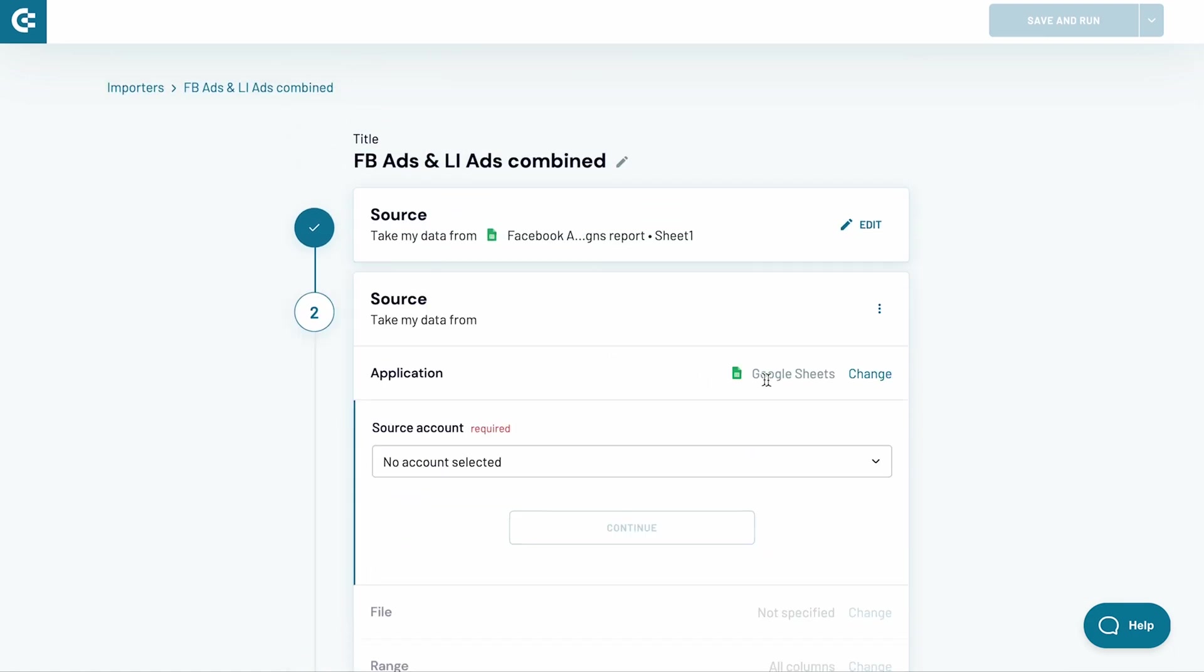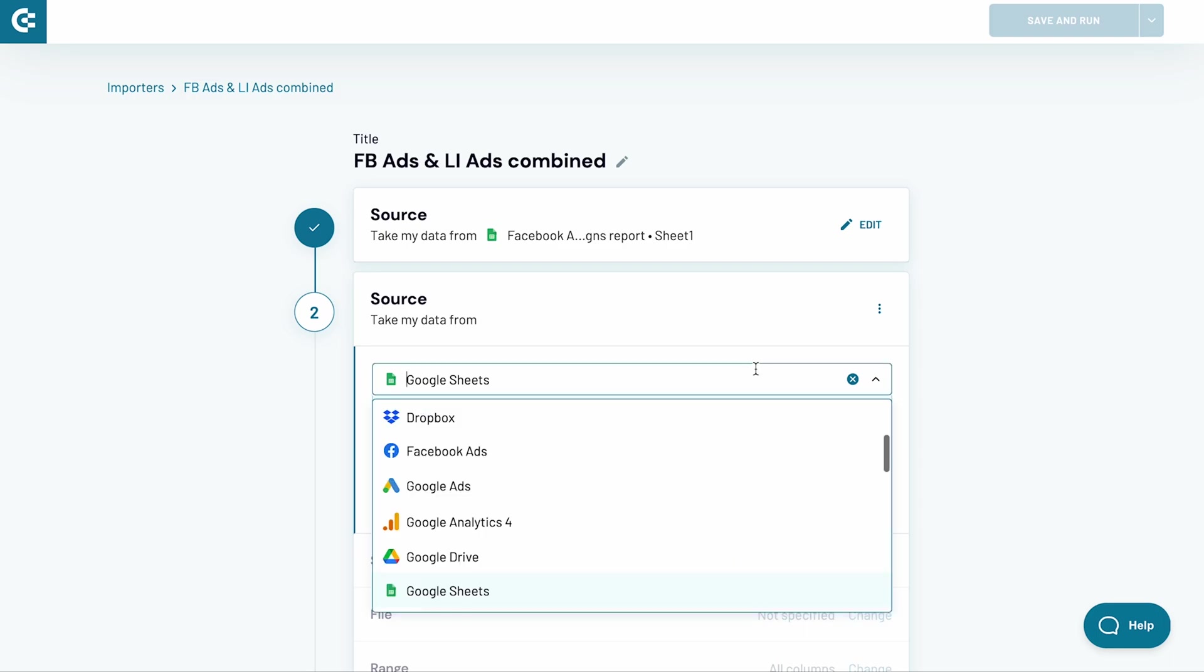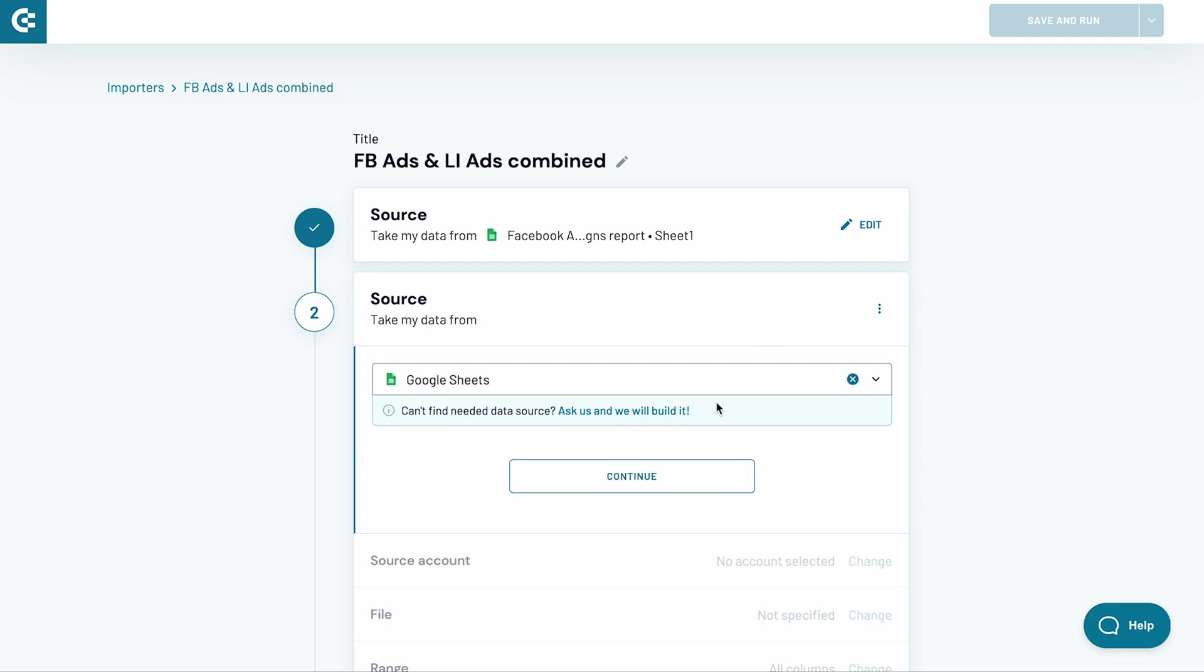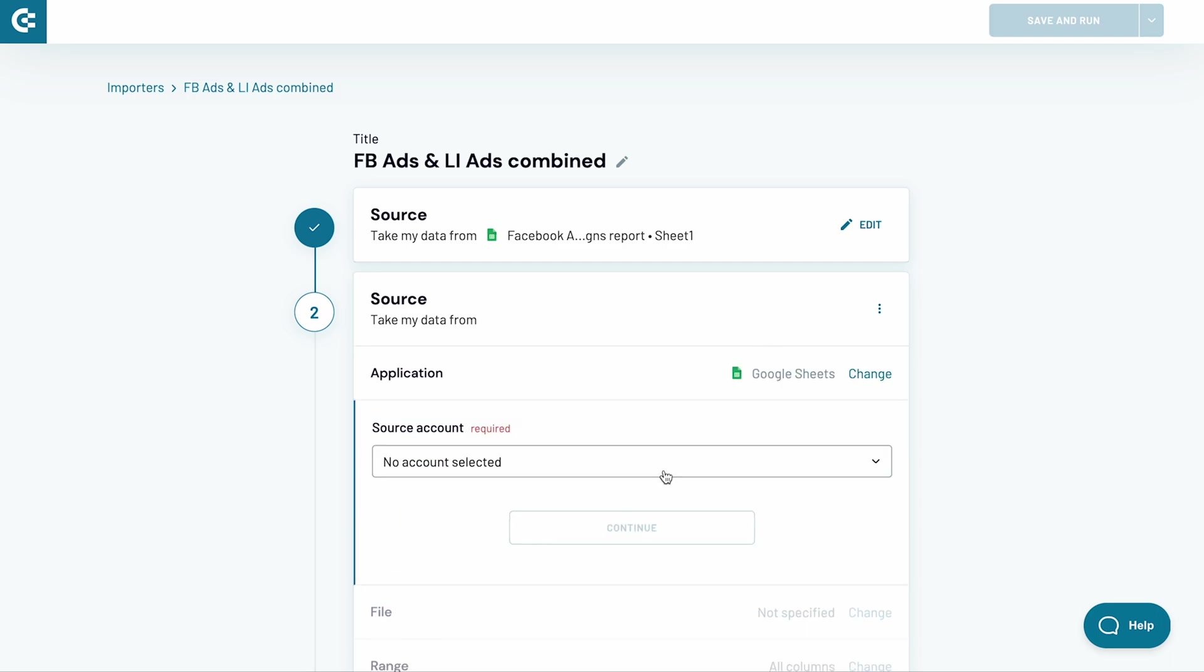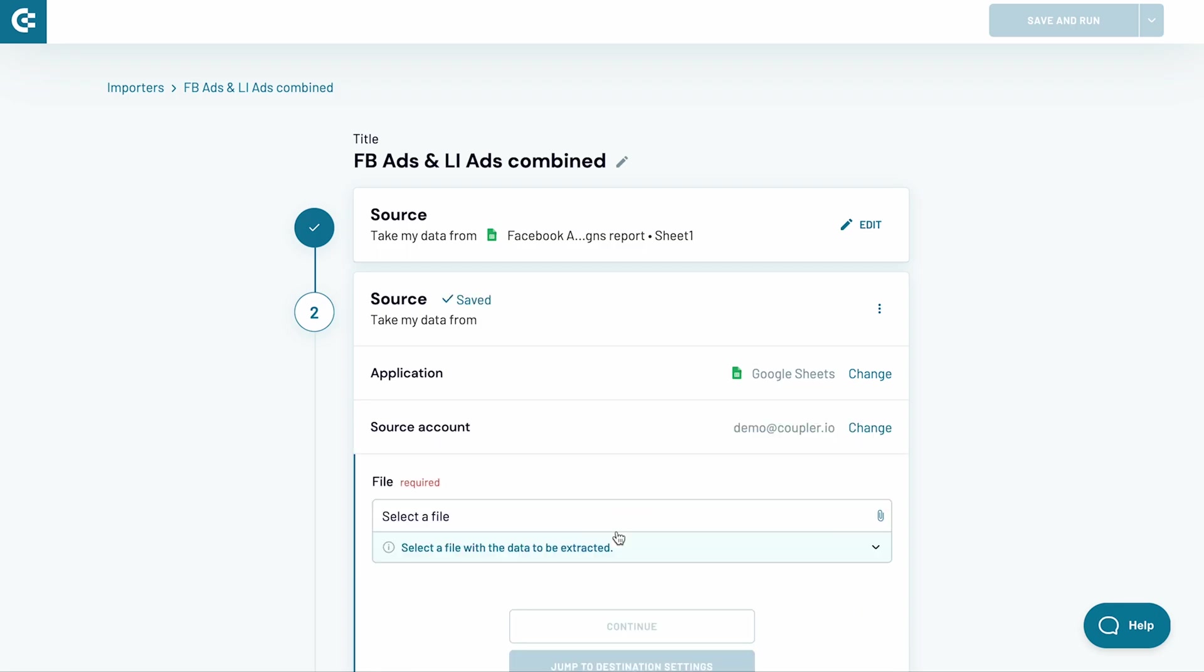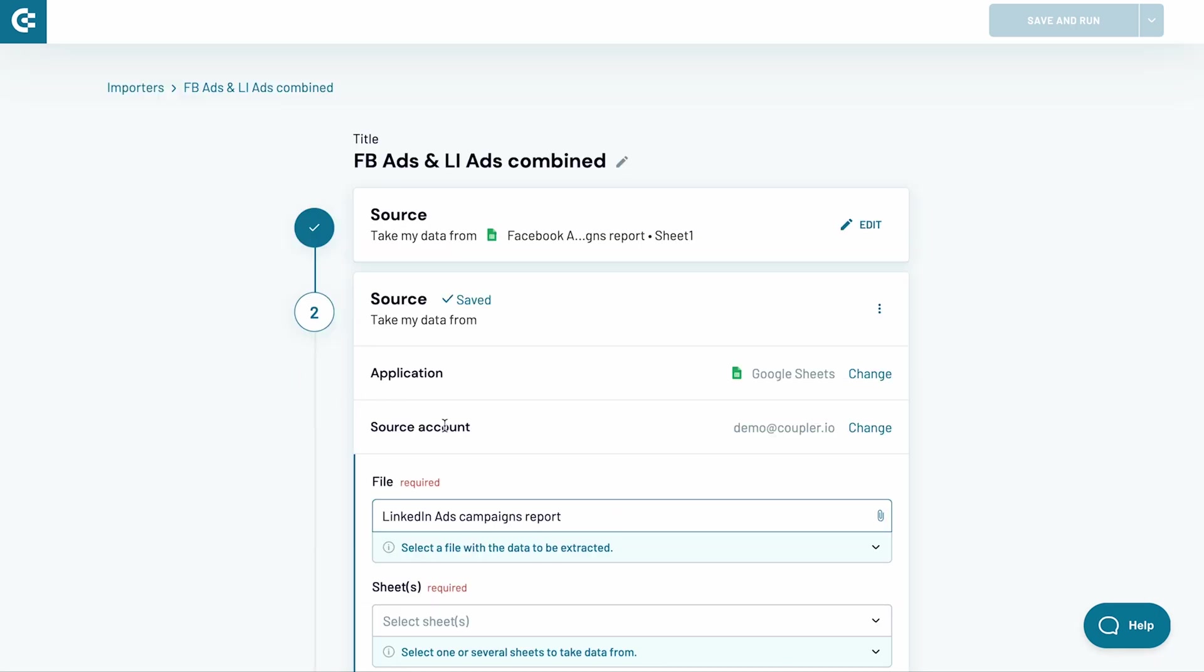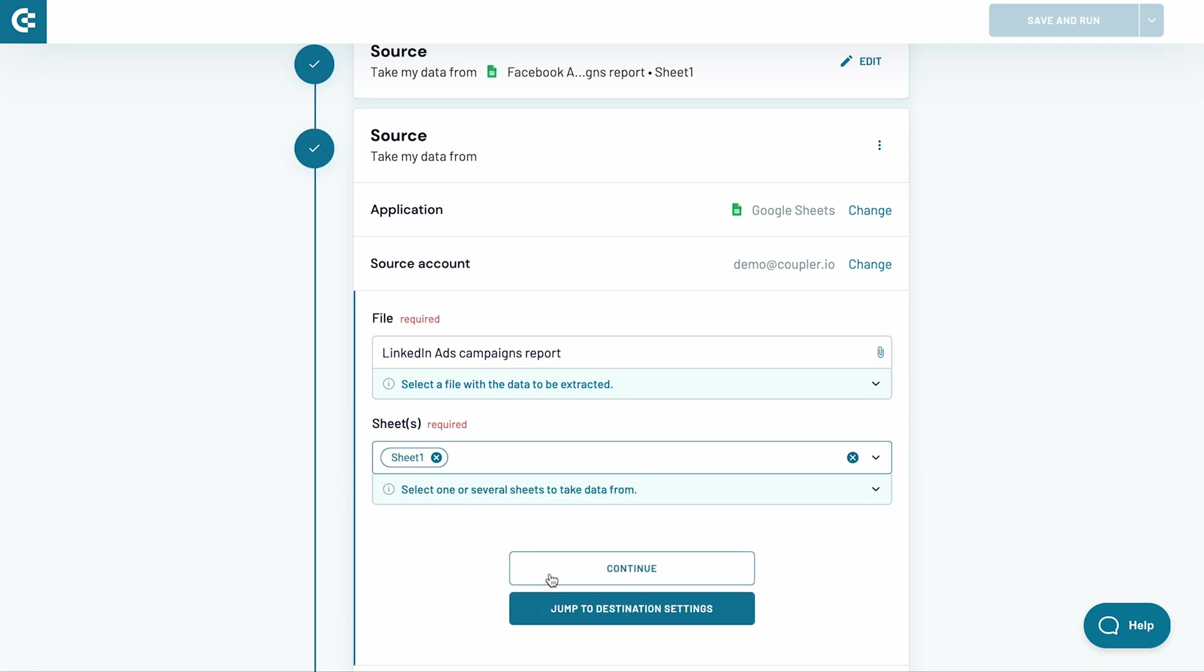Then, hit the Add one more source button. Google Sheets is preselected, but you can change it to another app if you wish. I use the same source account, but you might as well fetch data from different accounts. It's completely up to you. I finish the setup for LinkedIn too.